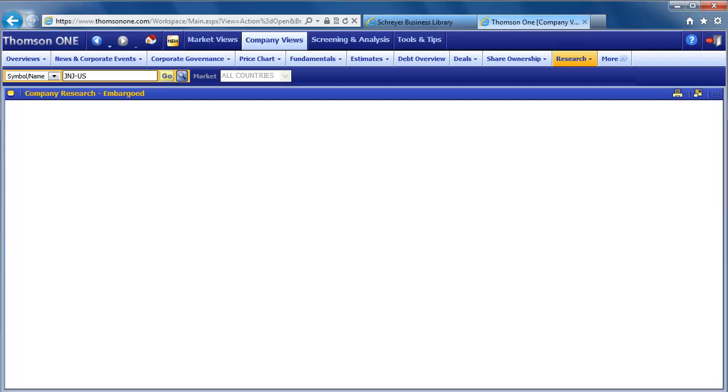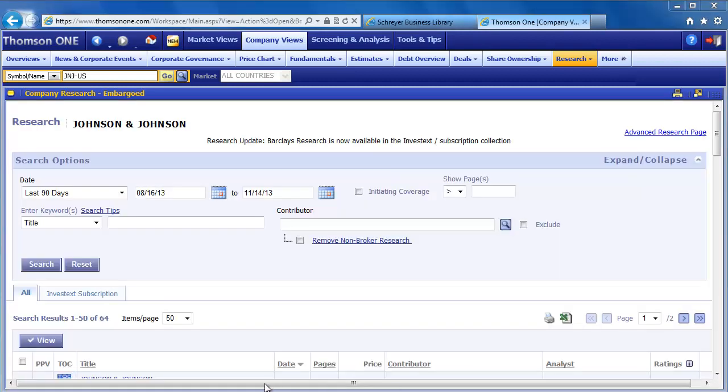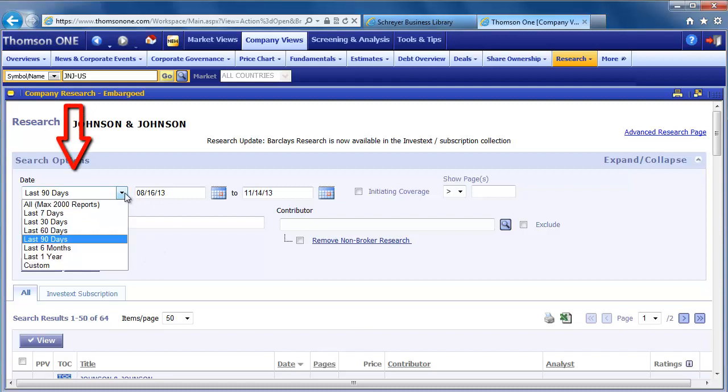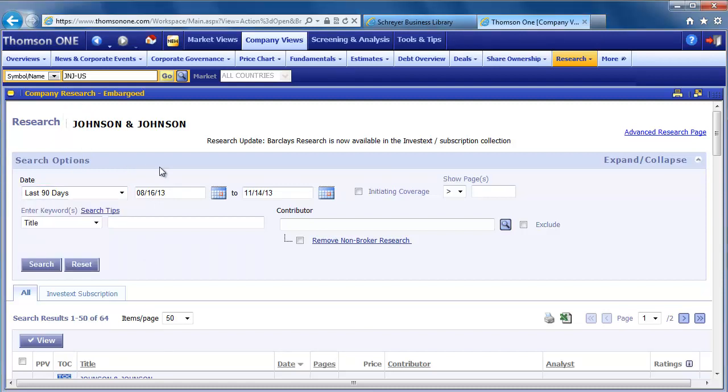The results page shows research for Johnson & Johnson by investment banks, brokerage houses, and consulting firms. You can narrow or expand your search using the search options at the top. For example, selecting date will allow you to search within a certain time period. Selecting contributor is helpful if you want an analyst report from a certain firm.